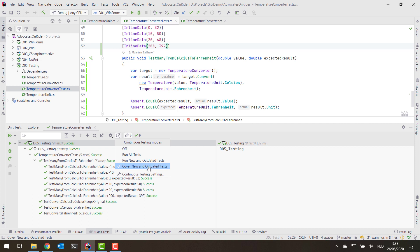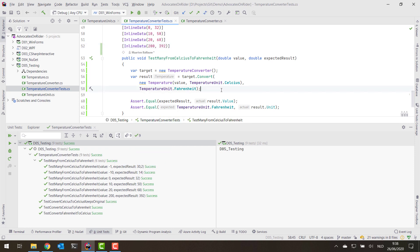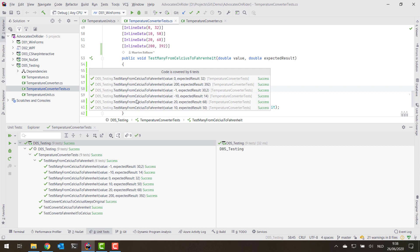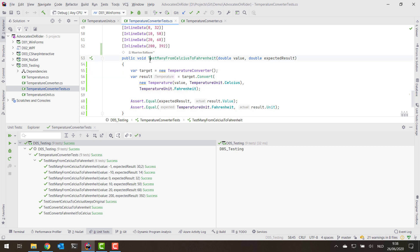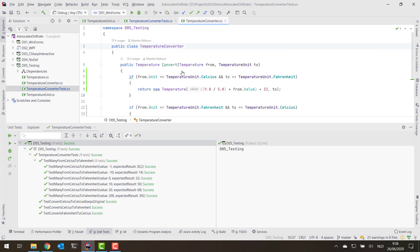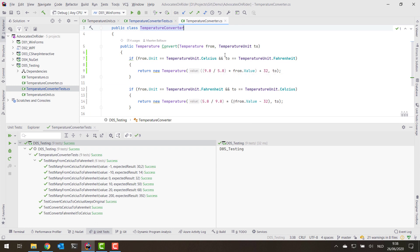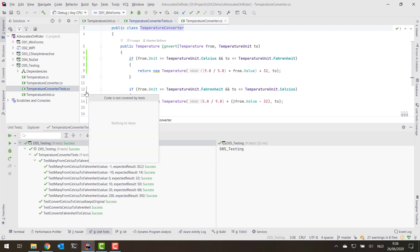Since I enabled continuous testing with coverage, we also get code coverage information. On the left in the gutter you'll see that six tests have touched this line of code and all passed. Clicking shows all tests covering these lines. More interesting is the coverage inside the temperature converter itself — I can see all the Celsius-to-Fahrenheit conversions were covered, but the Fahrenheit-to-Celsius case was not.